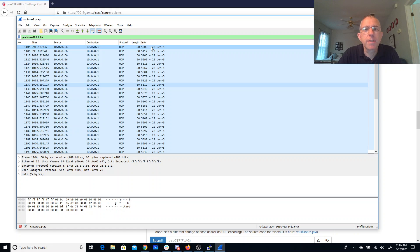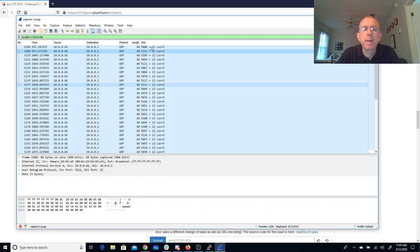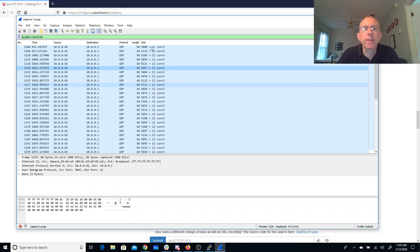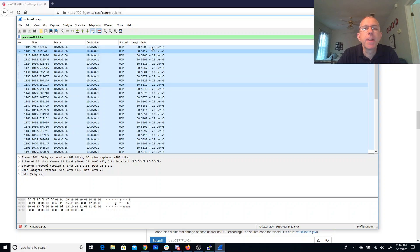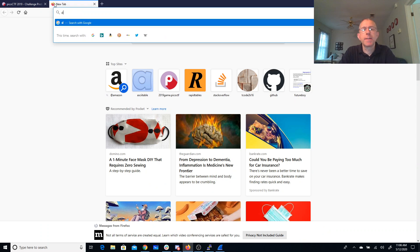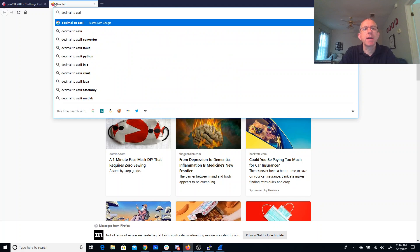Maybe if we look at the last three digits of the port number, because everything else looks sort of boring and the same. So let's see. Add decimal to ASCII.